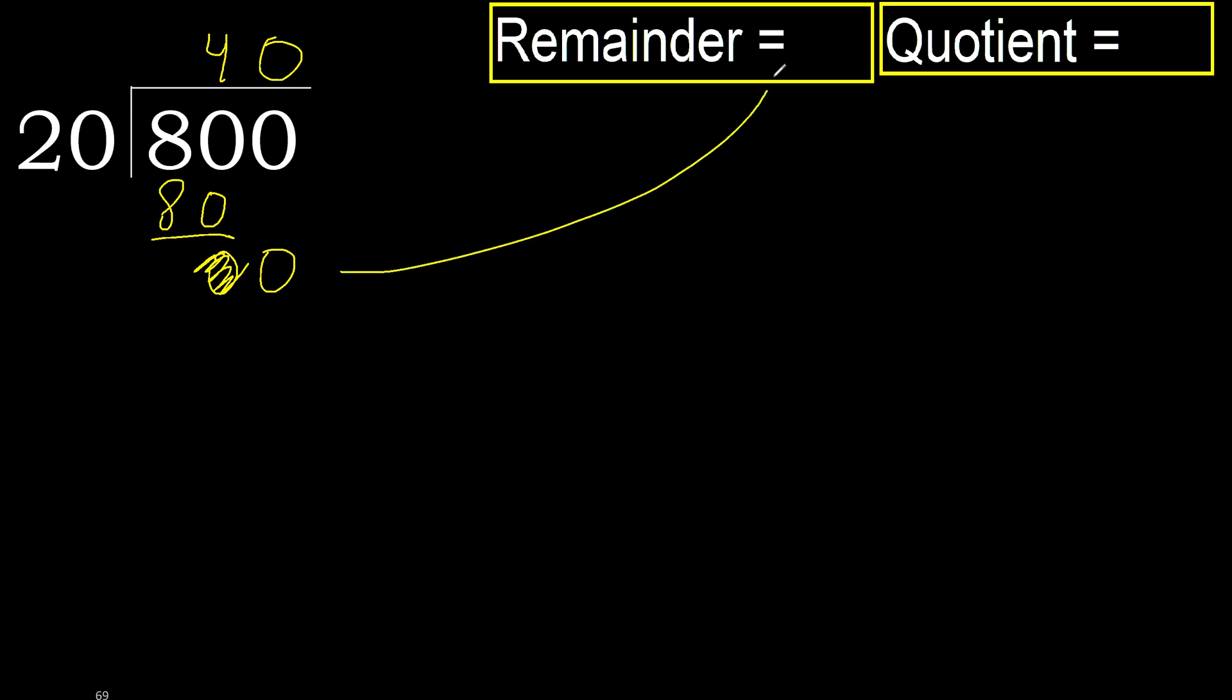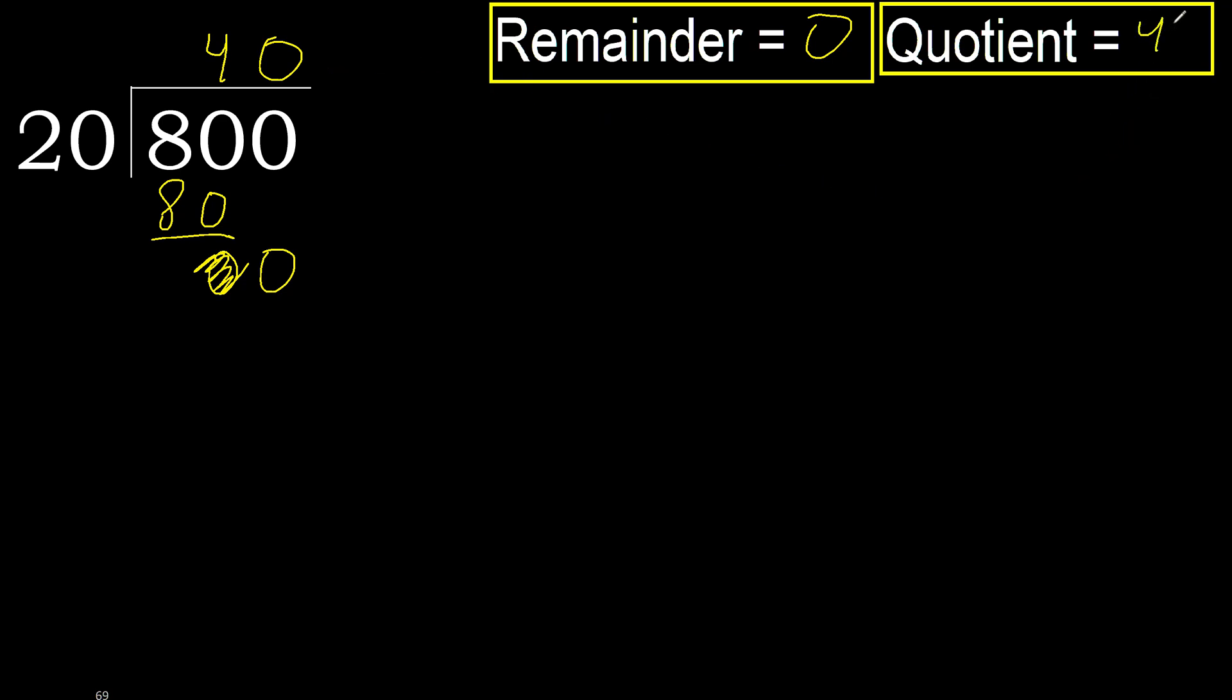Okay, 0. Therefore 800 divided by 20 is 40, and the remainder is 0.